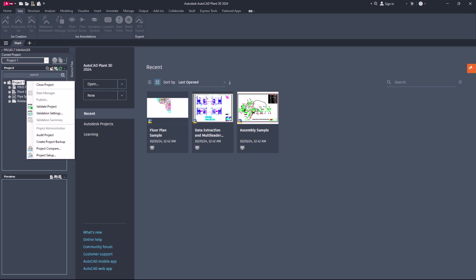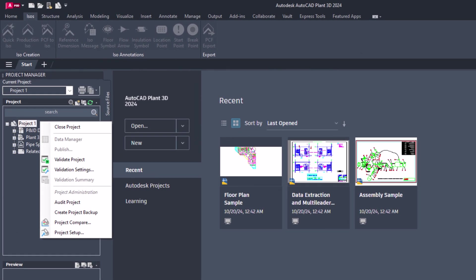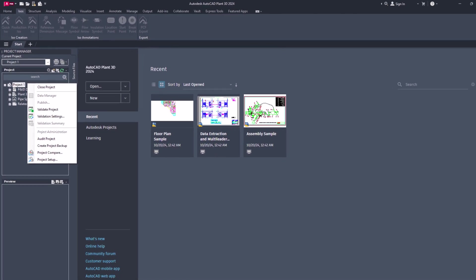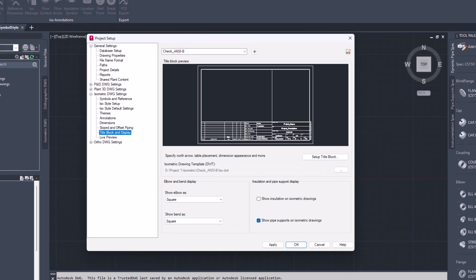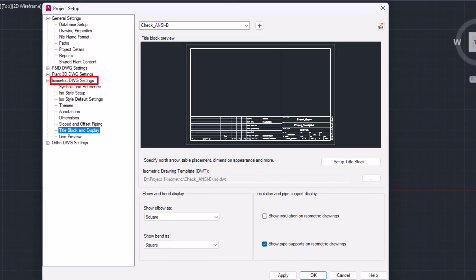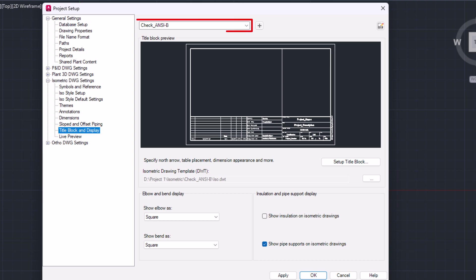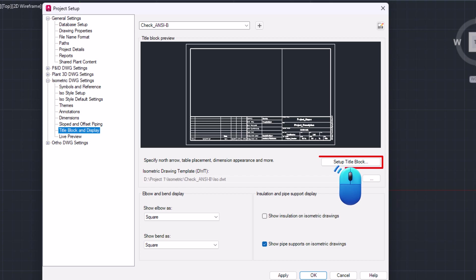If you are using AutoCAD Plant 3D 2023 and newer versions, follow these steps. Open the required project in Project Manager, right-click on the project name, and select Project Setup from the context menu to open Project Setup.